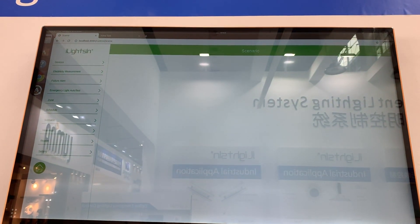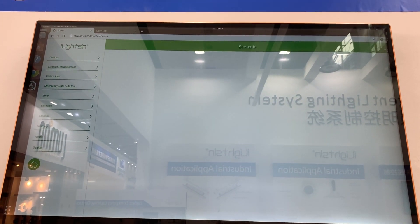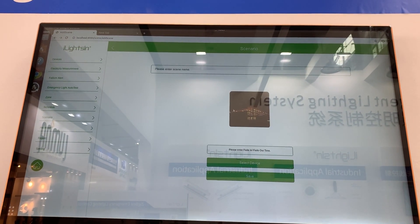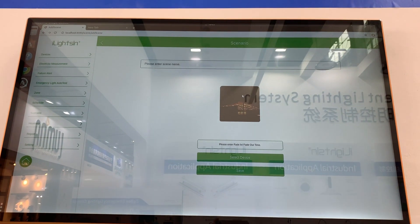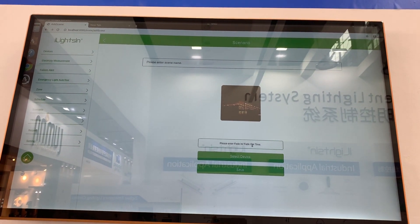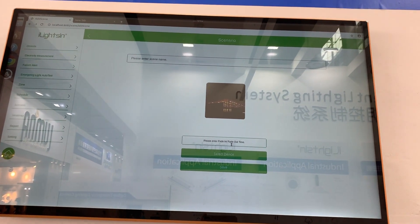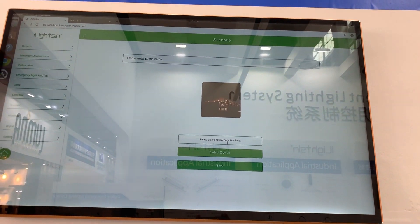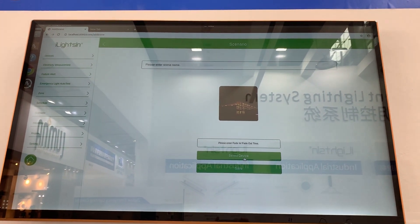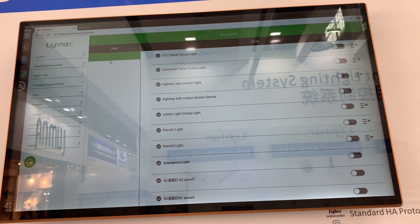Scenario. We can add scenarios by choosing a photo and a scenario name. You can enter fade in and fade out time if you want it, and select the devices and their status.